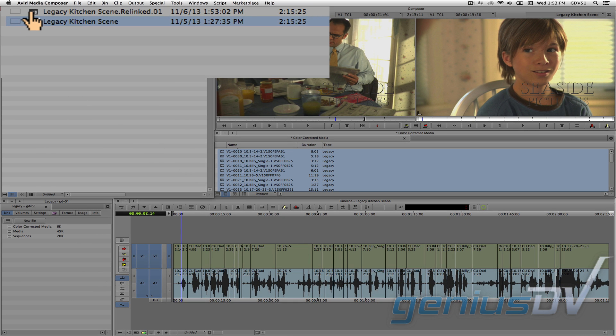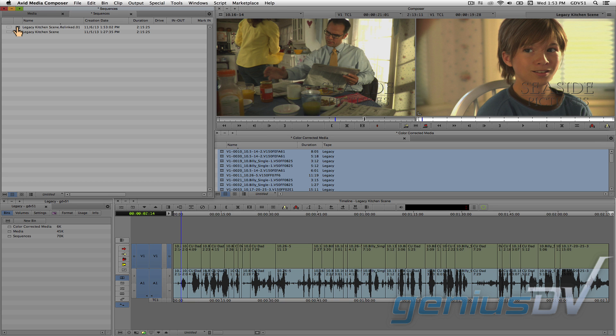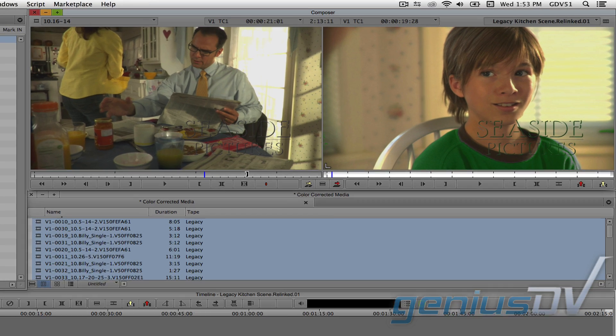Avid Media Composer will now create a new sequence that's linked to the new color corrected footage. Double click on the new sequence and check it out.